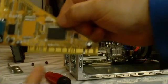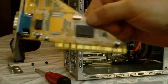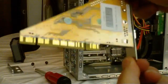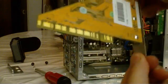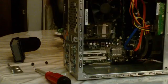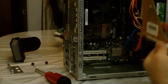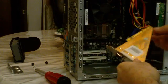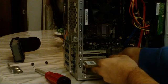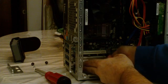Before you install it you want to look at your contacts here, make sure they're clean. You don't want to touch them. You want to hold the card gently. We're going to put this one in the bottom slot.